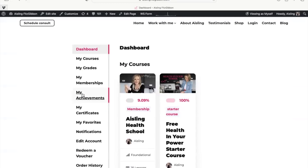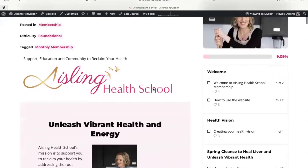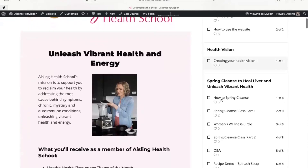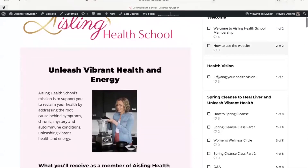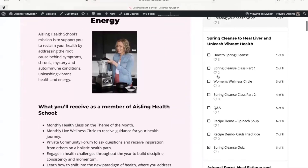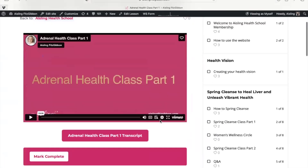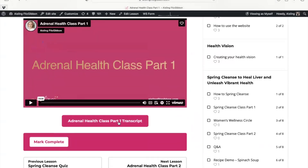Here on the dashboard you'll see the courses that you are enrolled in currently. Here is the Ashing Health School membership, and on the right-hand side you'll see the library of all the content, neatly organized for you to navigate all the classes and the transcripts underneath.